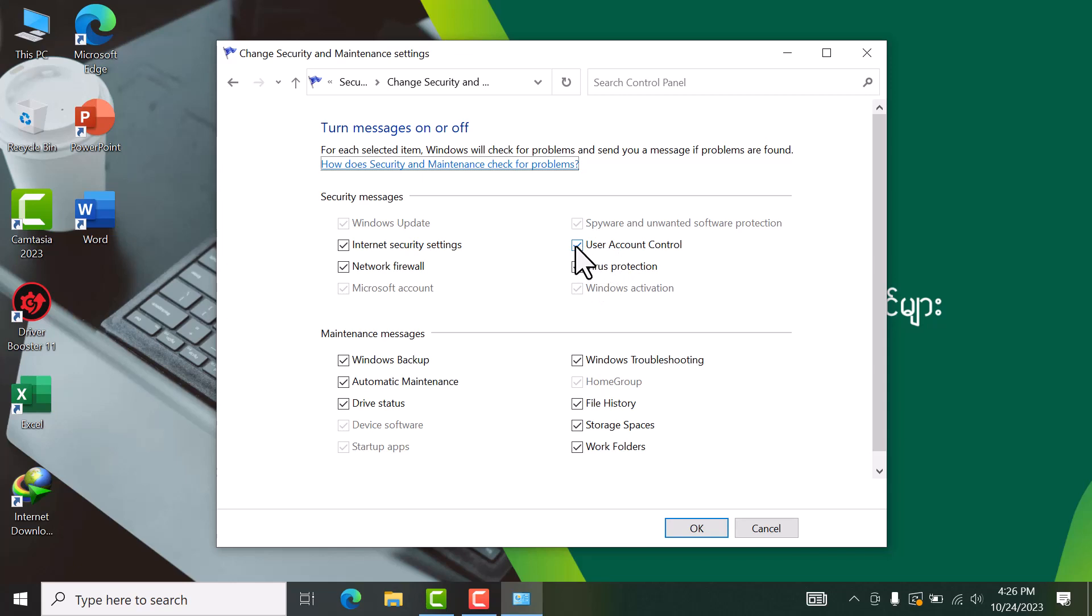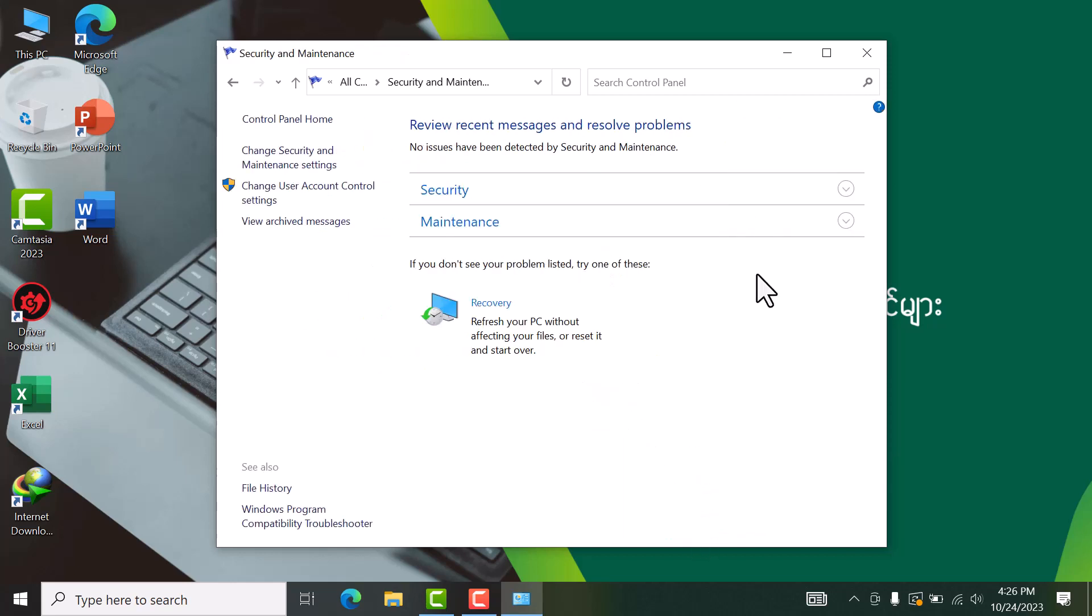From here, you can change the User Account Control settings. These virus protection settings can be managed. Click OK to confirm.